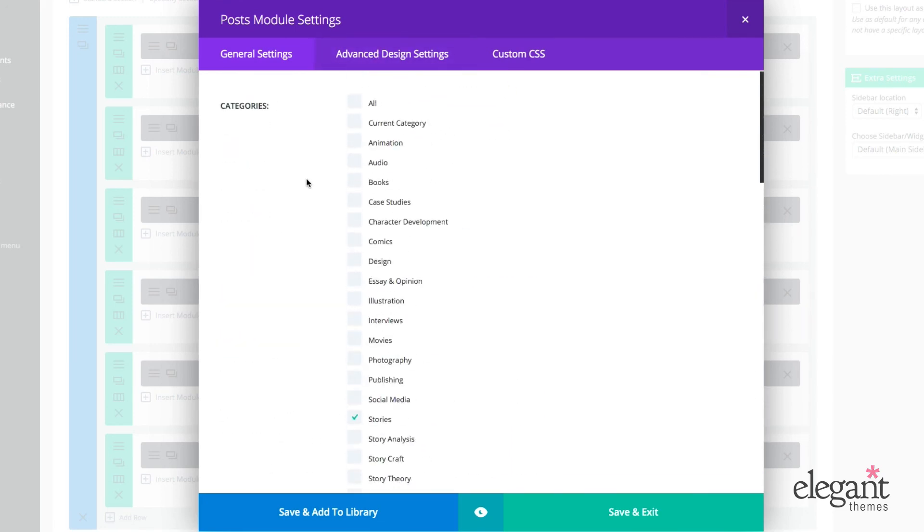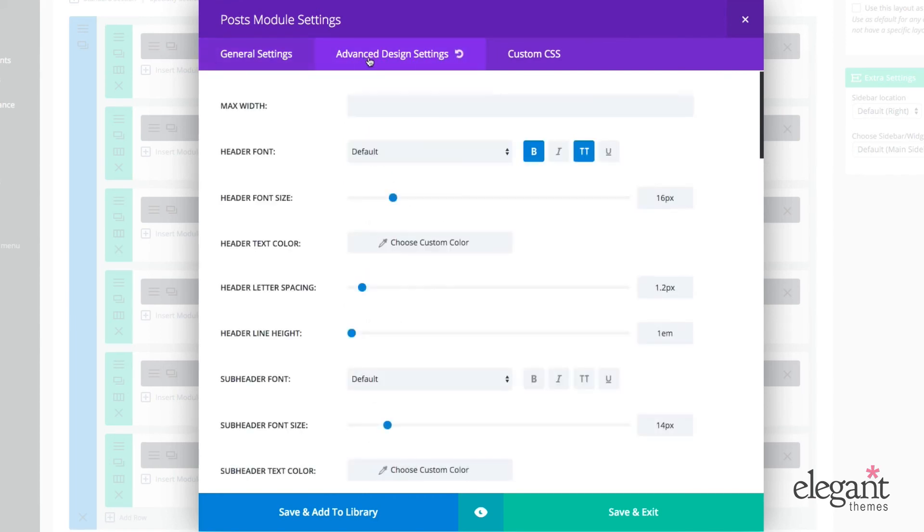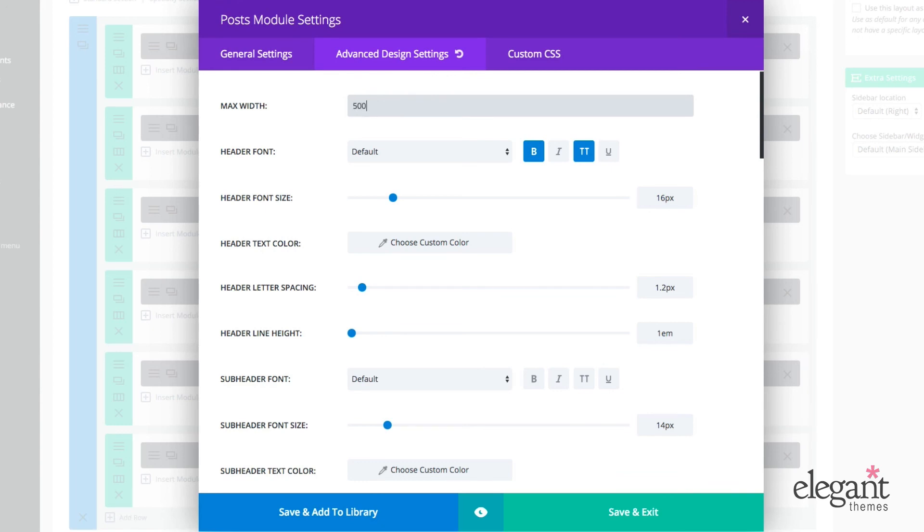All right, let's jump over one tab to the advanced design settings. Here we can adjust the maximum width. So I might want to make this a specific pixel number, like only 200 or 500 or whatever the case may be. And that'll set a max width for that module.